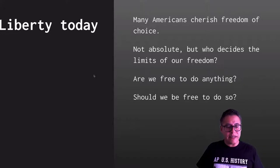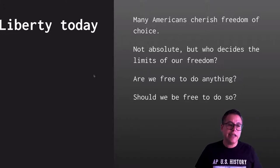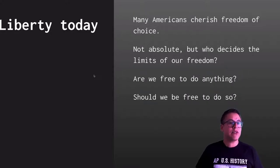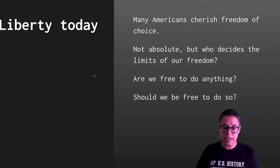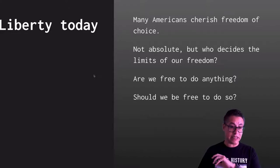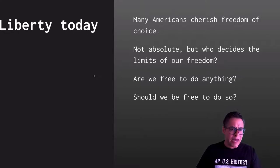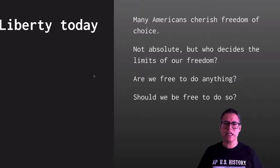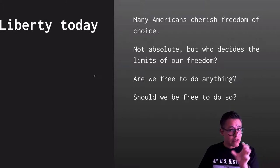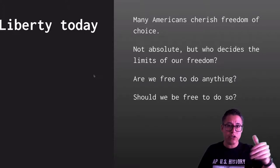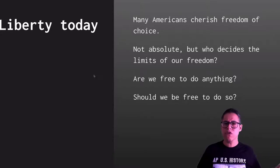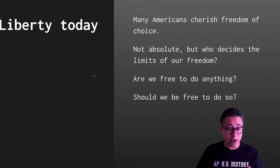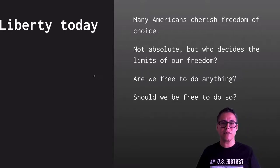Liberty today largely means the freedom of choice — to live wherever you want, to marry whoever you want, to have choices in your life. We all know freedom isn't unlimited or absolute, but Americans always debate who gets to decide the limits. Should the government cap things that relate to our choices? Some believe the government should guide people in their quest for freedom; others think the government should have no say whatsoever. Whether we should be free to do anything we want is a question Americans still debate today.